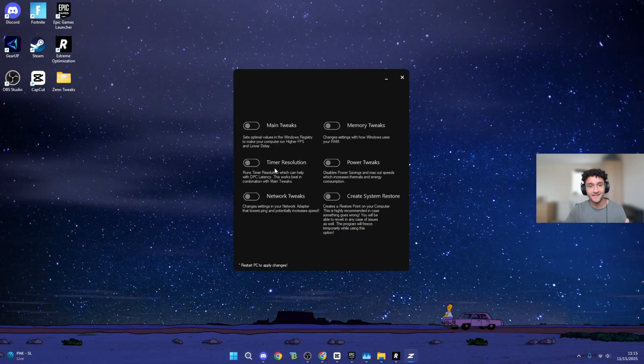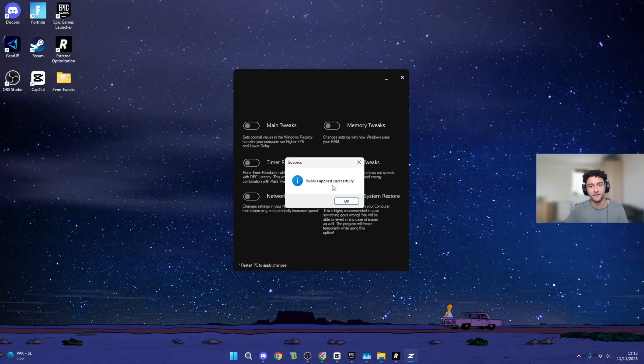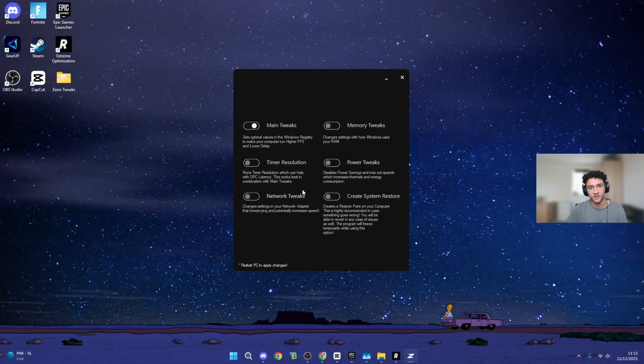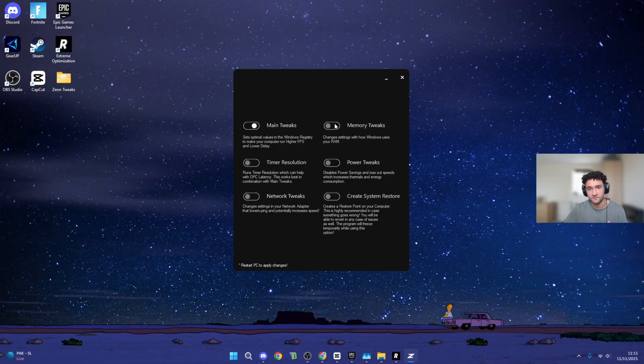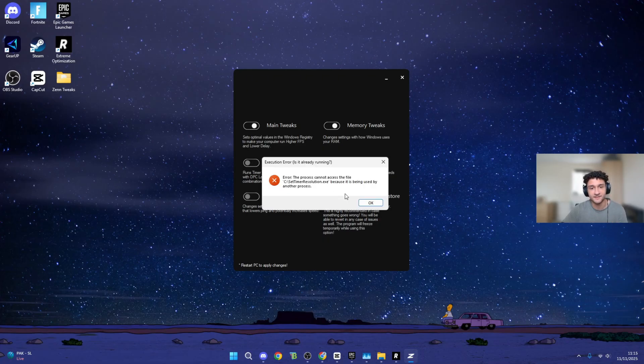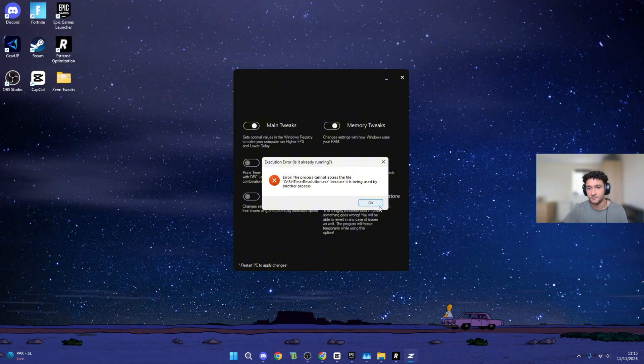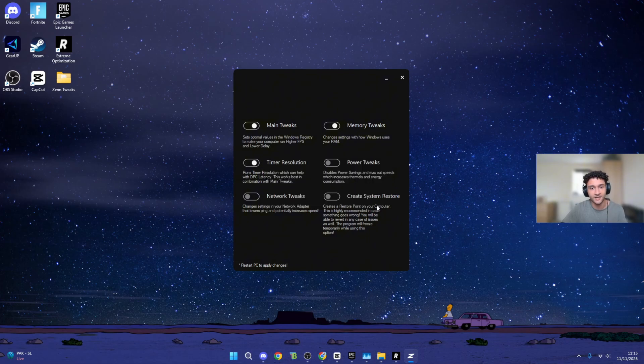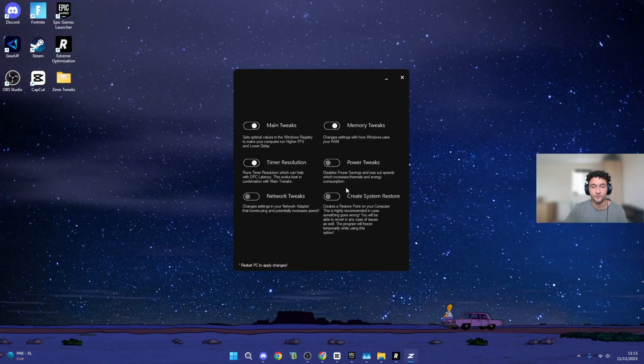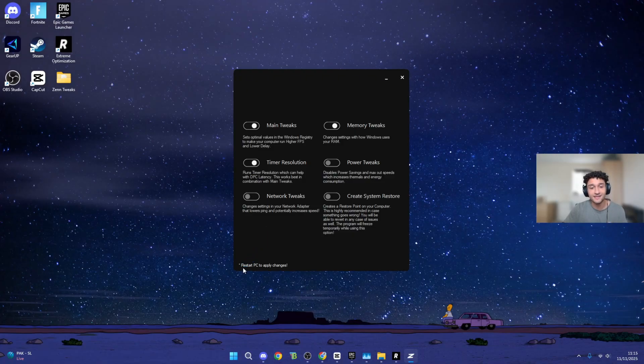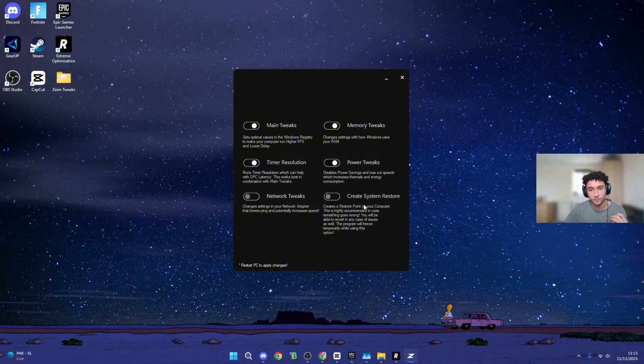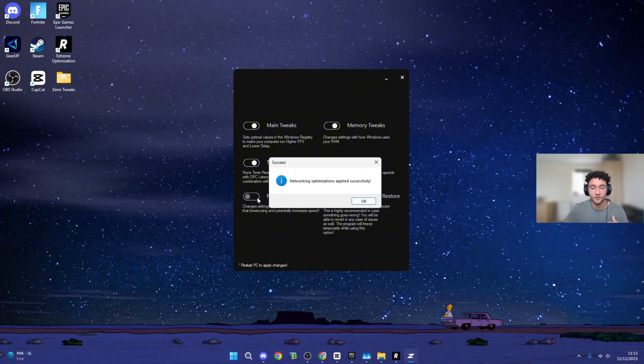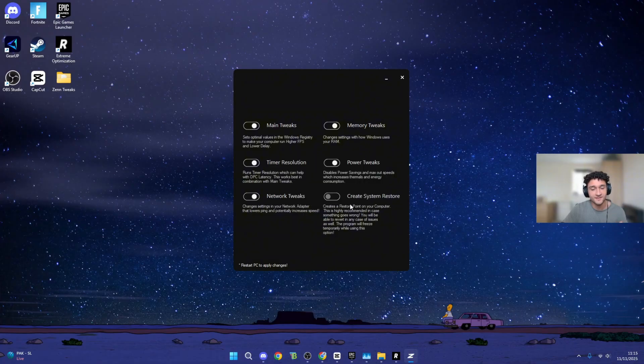To actually apply Zen Tweaks, it's super easy. All you have to do is literally toggle it on just like so. You do have to create a system restore point. I've already done this manually myself. All you have to do is literally tick it on. Time resolution, I'm not sure what that error is, but we're just going to let Zen Tweaks do its thing. Restart PC to apply changes.